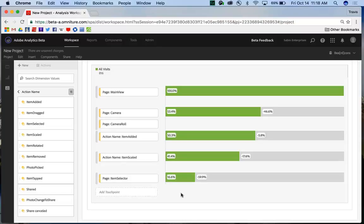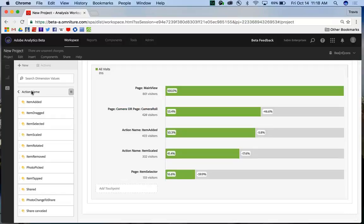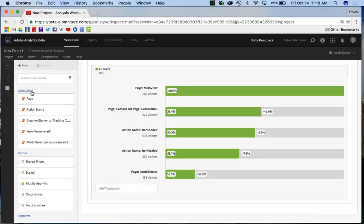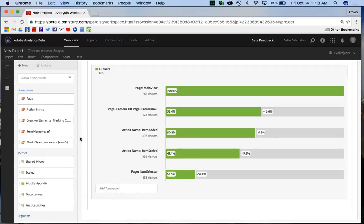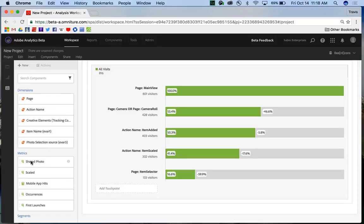And all the same functionality exists when I have multiple dimension types on the same fallout report. Now not only can I do different dimensions, but I can also add metrics.